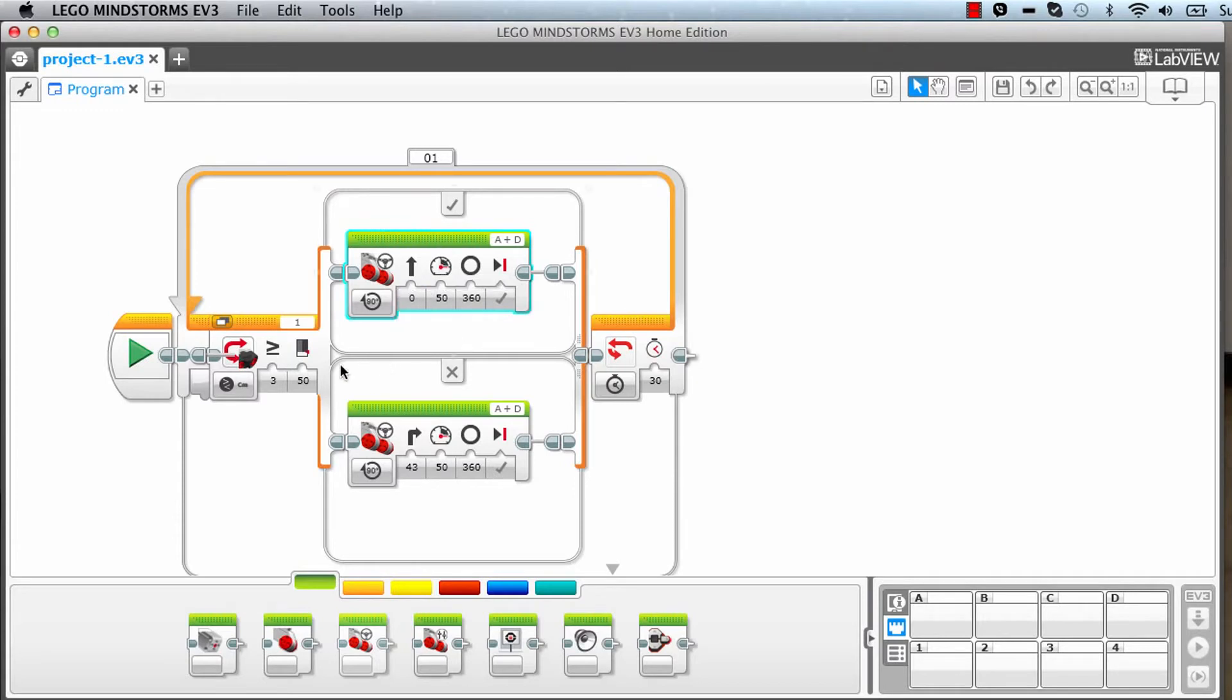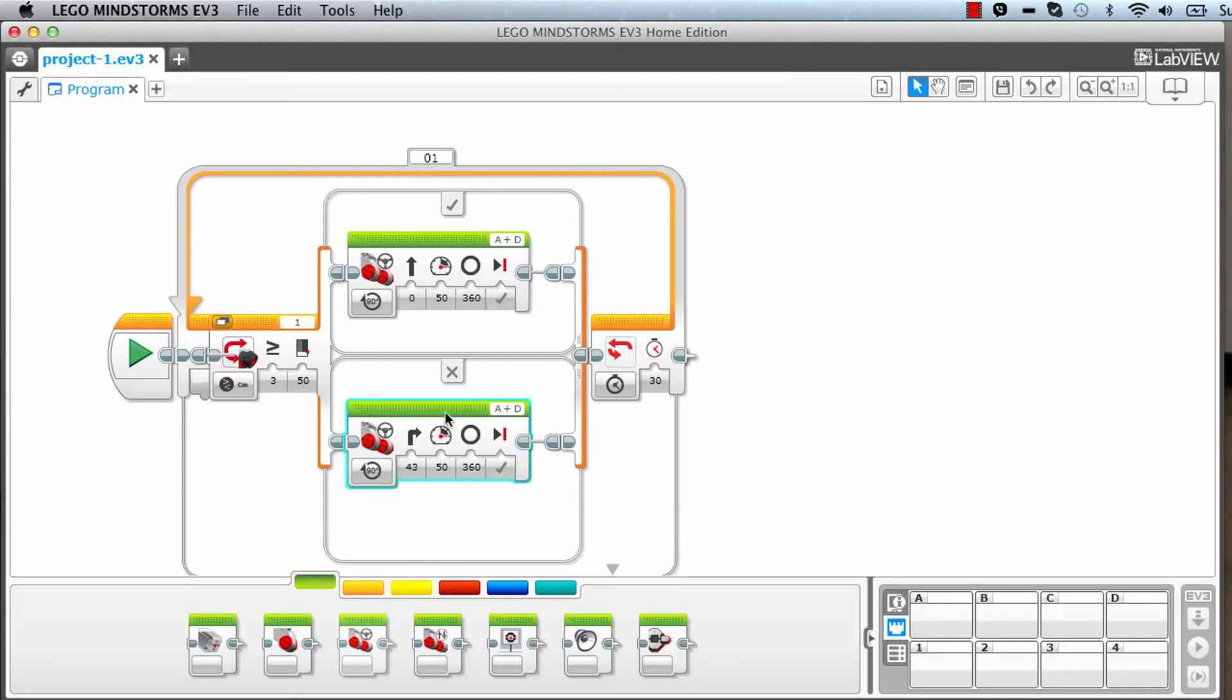This is the program which is there. Now let's go ahead and see the EV3 robot in action.